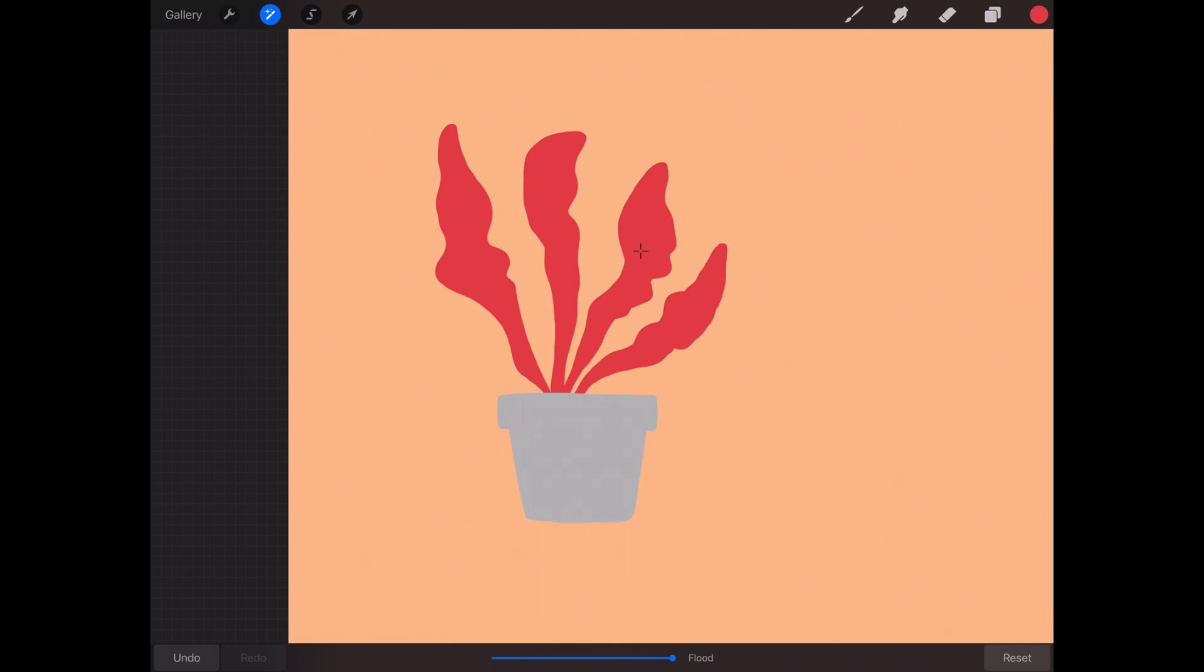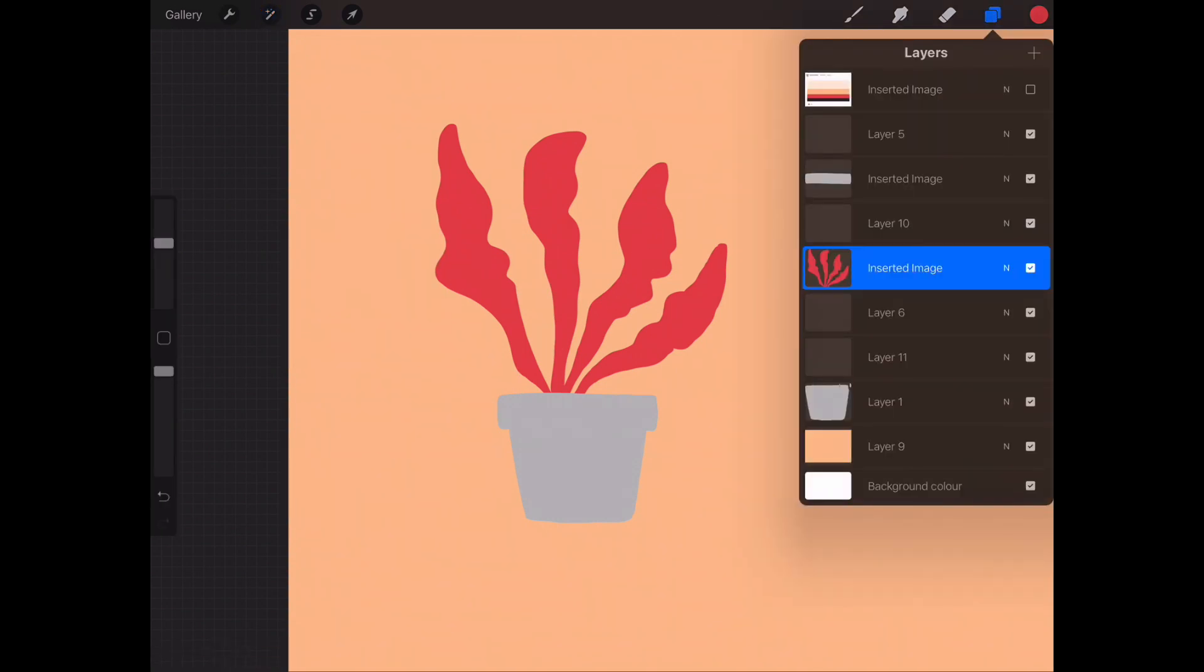You have a flood at the bottom. If any illustrations that aren't touching, even if they're on the same layer, you can do them different colors. But obviously I want them all to be the same color, so do the flood all the way to the top.